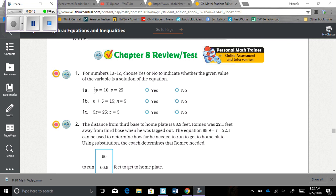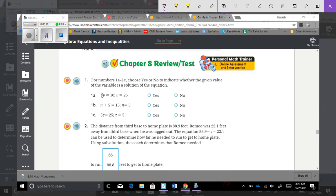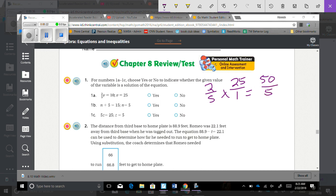1a says 2-fifths times v equals 10, where v equals 25. So you're going to need to put 2-fifths times 25 over 1, which equals 50 over 5. 50 divided by 5 is 10, so that one would be yes.